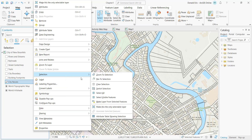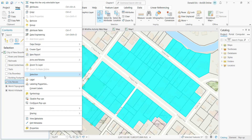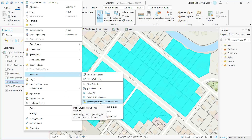You can also go to the Selection menu, where you have tools to zoom to the selection set, clear your selection set, and make a layer from the selected features. Make Layer from Selected Features adds a new layer to your table of contents containing only the currently selected records — this is called a selection layer.